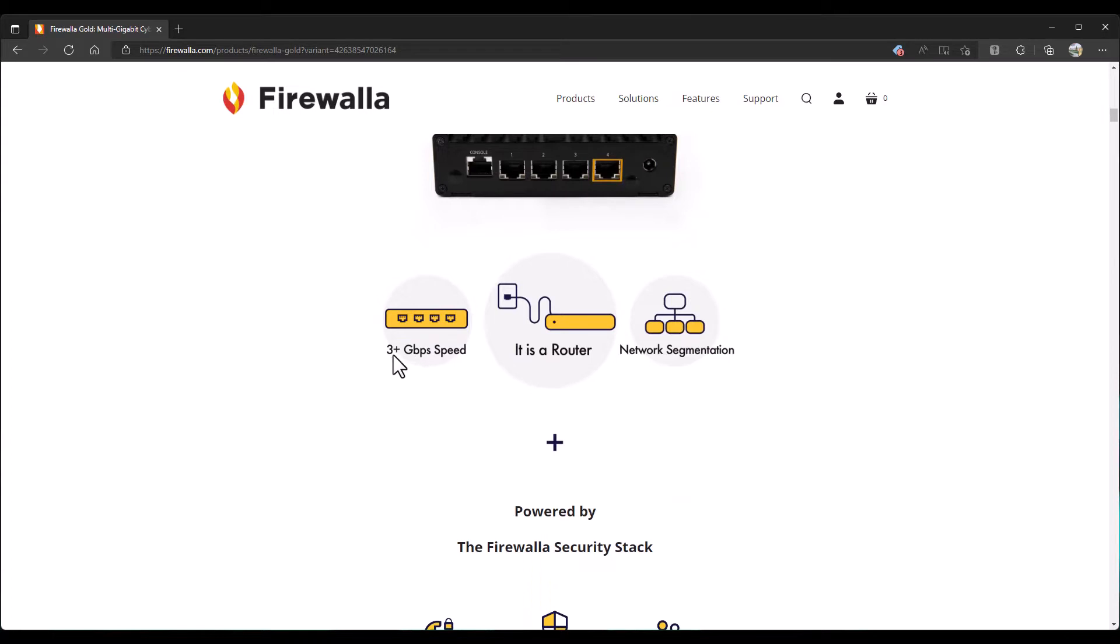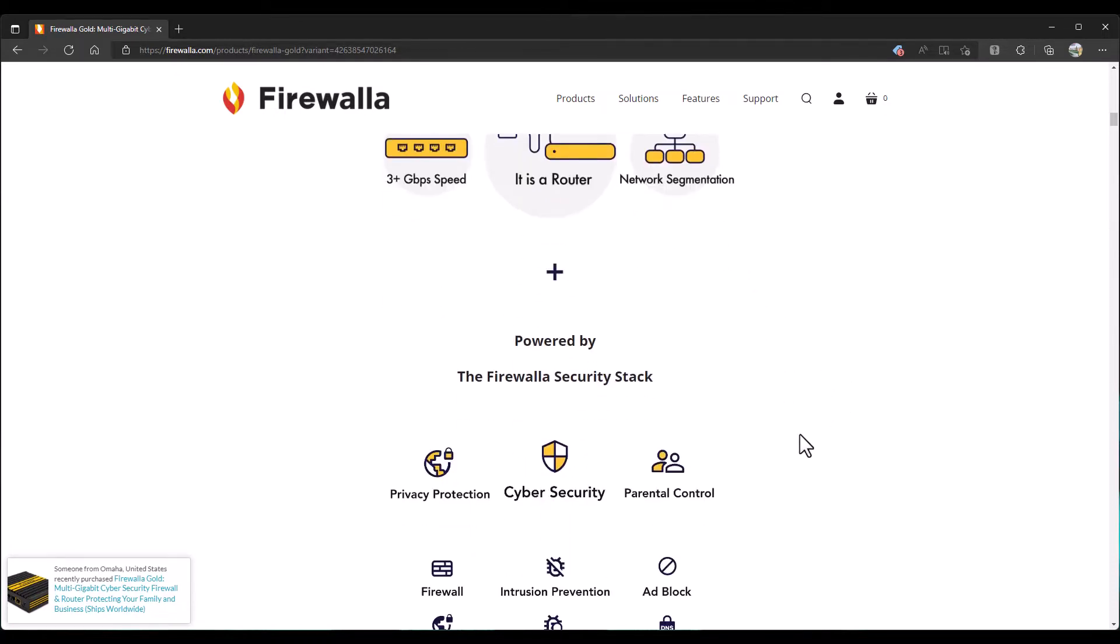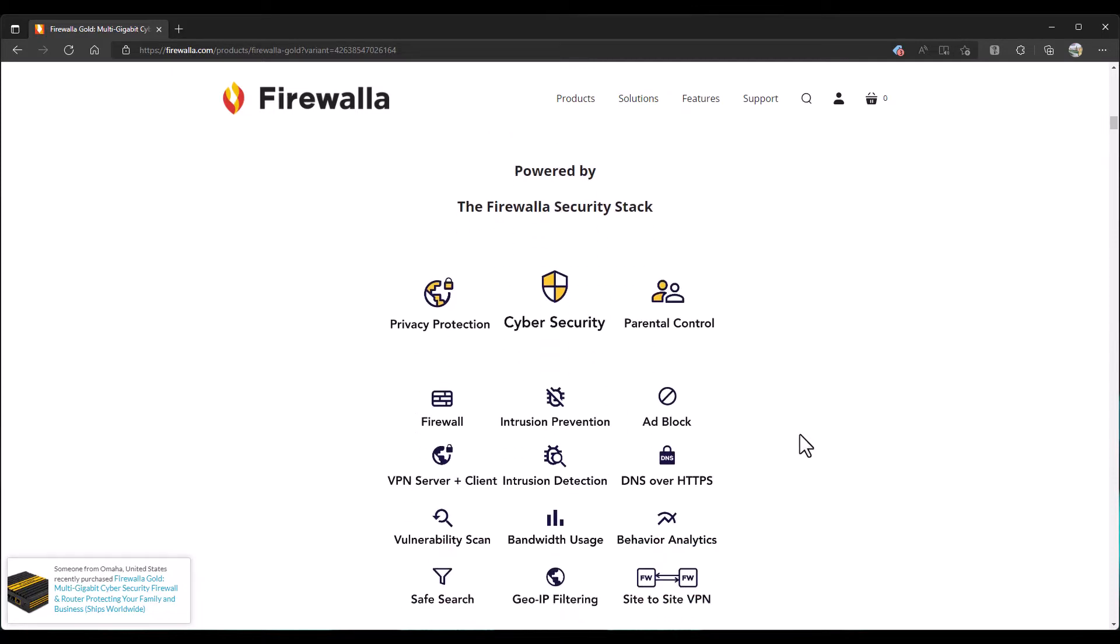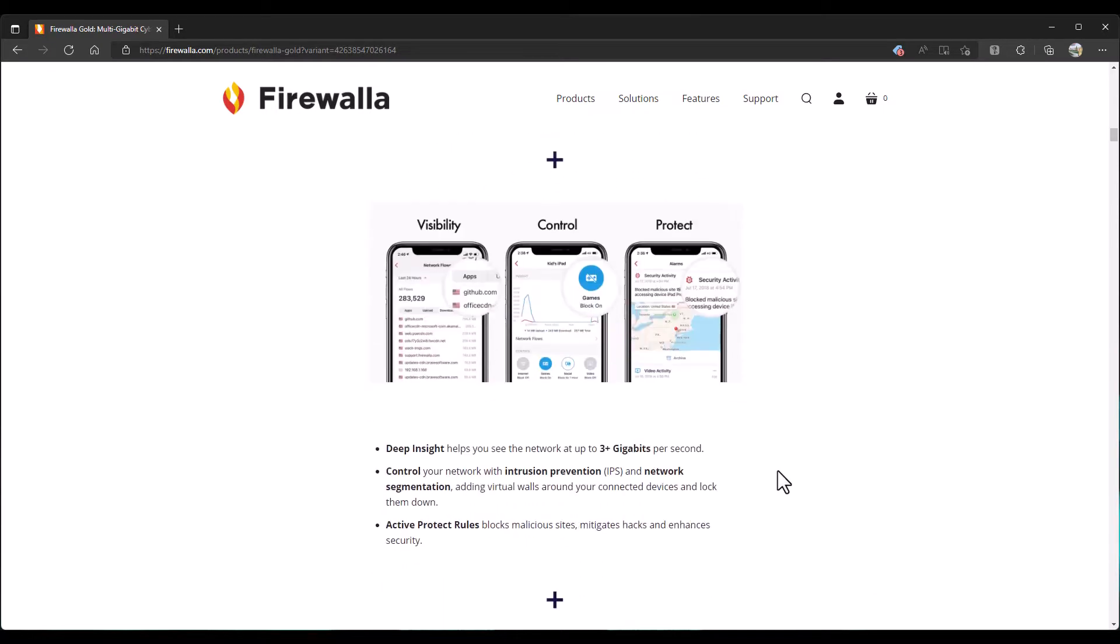As you see here, we have three plus gigabits per second. It's a router. It does network segmentation. I'm guessing this is just simply VLANs, but we'll go through that as well. The Firewall security stack, as we saw before, it does all of these things here. It might come in handy for the site-to-site and client-based VPNs, intrusion prevention. That'll be really nice as well. And, of course, you have your visibility control and protect within the app. So I'm really hoping they have the ability to manage this on the network and not just through the app. But we shall see.